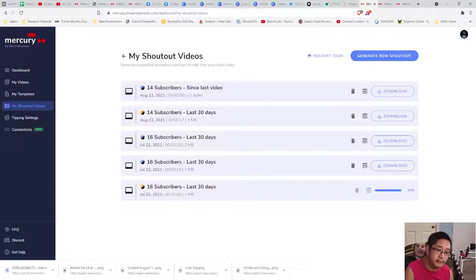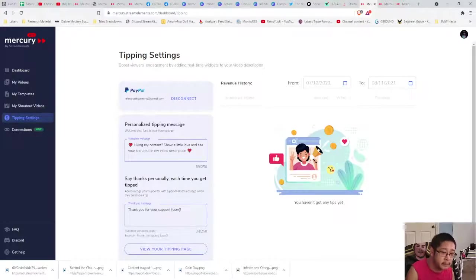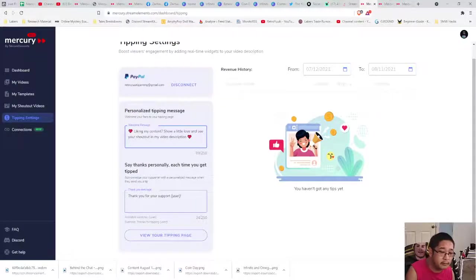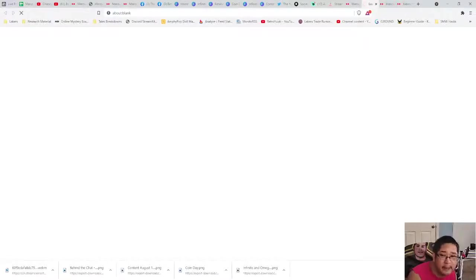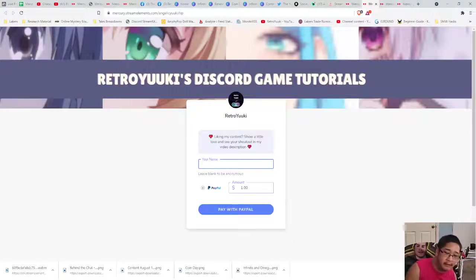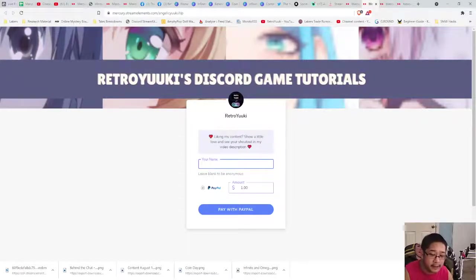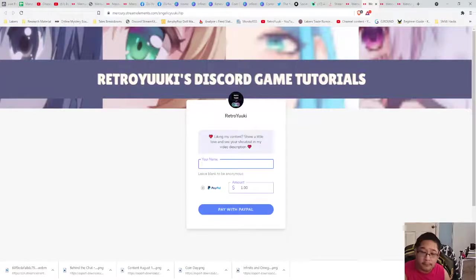In terms of the main features, for Tipping Settings it's more of a PayPal setup — make sure you have PayPal ready to go. You can change your personalized tipping message and say thank you to the user. That is how the tipping page looks — when you click the tipping link you get to this particular page. If you want to remain anonymous, just leave the name blank and pay with PayPal. PayPal is the only service available right now.